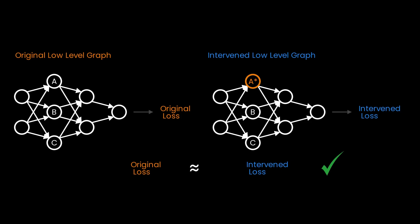Note that in the intervened low-level graph, B and C are still the same. That is to say, they did not take on the values B star or C star.